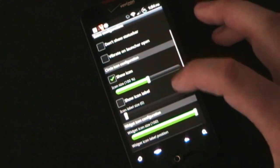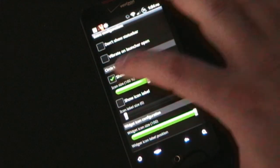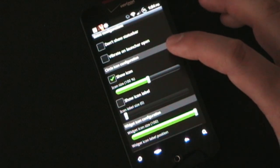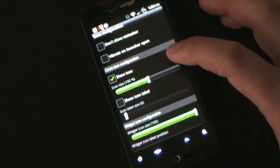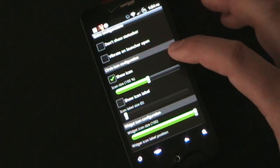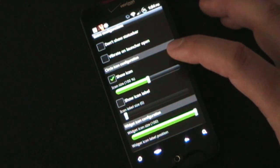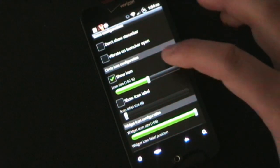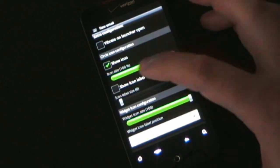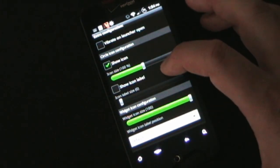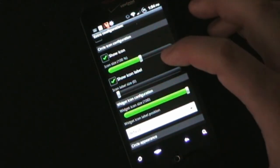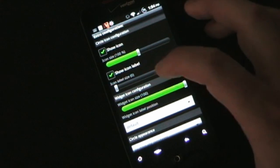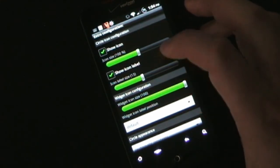If you uncheck 'Show Icon,' the icon won't show at all, so you could essentially have a secret widget — a Circle Launcher on your screen that's invisible, and only you would know that tapping that invisible spot launches the circle launcher. We're going to leave it showing right now. You can change the size of the icon — how big or small you want it to be. Then you have the option to show the icon label or not; we're going to have it show the label 'Games,' and you can select the size of that label.